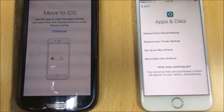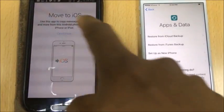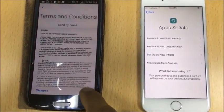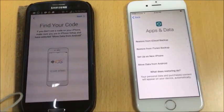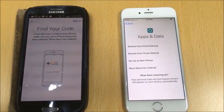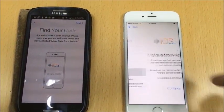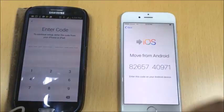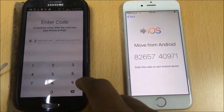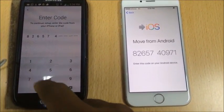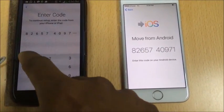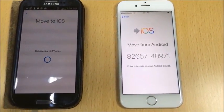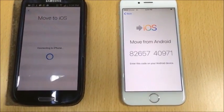I open the app and tap Continue, then I have to select Agree to accept the terms. Before we proceed, we go back to the iPhone, tap 'Move Data from Android', and click Continue. A code appears on the iPhone — I enter that code into the Android app. It automatically connects. Please make sure both phones are connected to the same Wi-Fi.